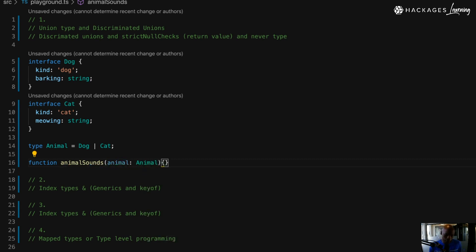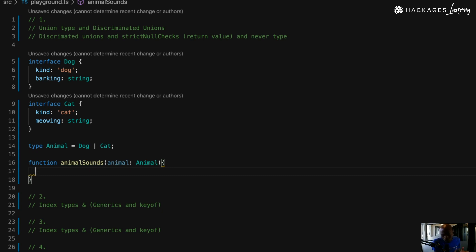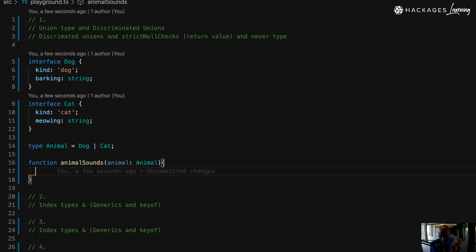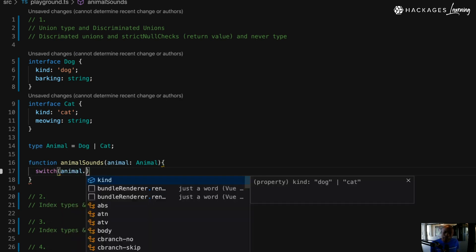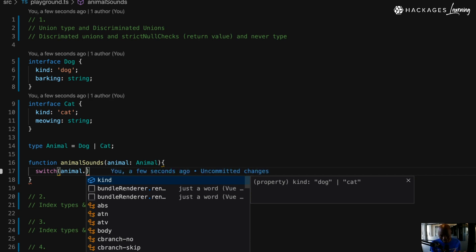What you want to do is loop through the parameter, go through the possibilities, and decide which sound needs to be returned. When I access the animal parameter, I only see the property kind — that's the shared property between Dog and Cat. If there were other shared properties, I'd see those too. That's basically the union of both, so here I can only check on kind.